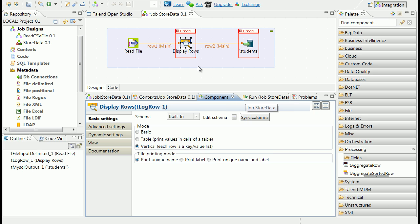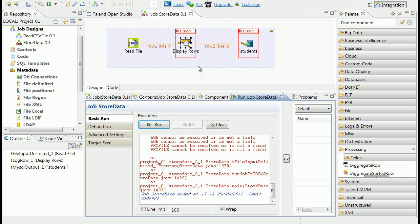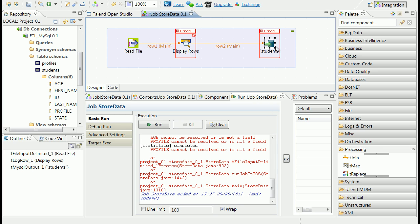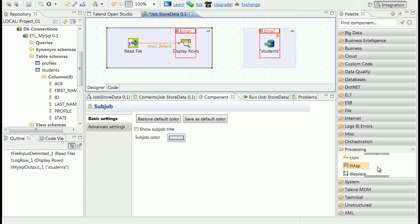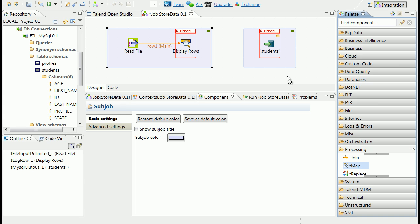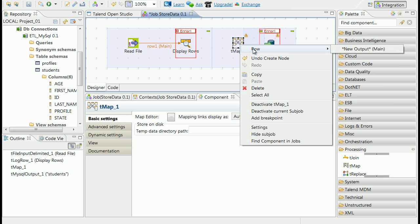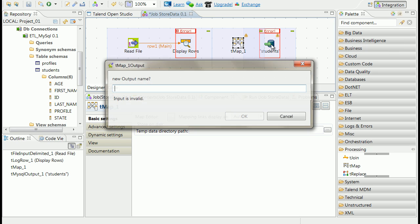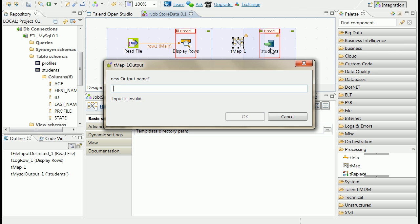But this isn't enough to resolve the problem of different data schemas. We must add a tMap component. Connect components. Provide a name for the output of mapping component when you drop it on job panel.